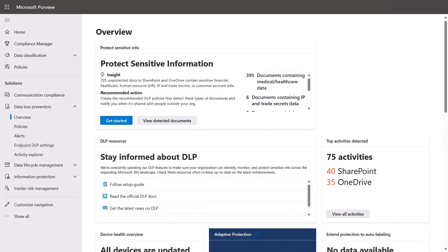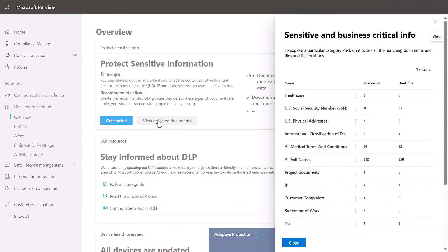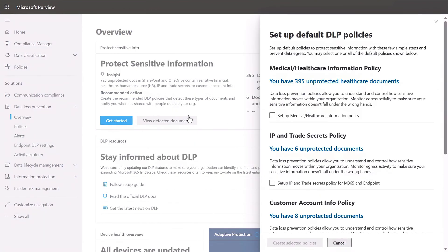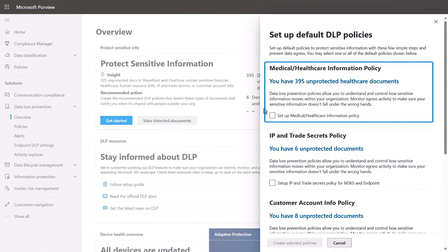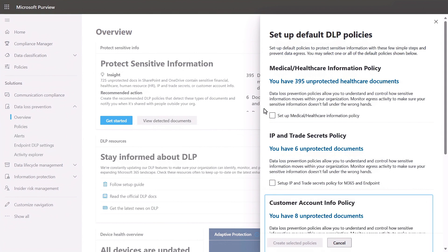Let me show you how you can build an automated policy using Microsoft Purview's classifiers and sensitive information types to get started quickly. In Microsoft Purview's Data Loss Prevention Overview page, you'll find an insights tile. By viewing the detected documents, you'll see a list of the sensitive information types automatically discovered in SharePoint and OneDrive. From here, I can quickly get started. By scrolling through this insights card, you can clearly see how many files align to categories for medical and healthcare information, IP and trade secrets, customer account data, and more.